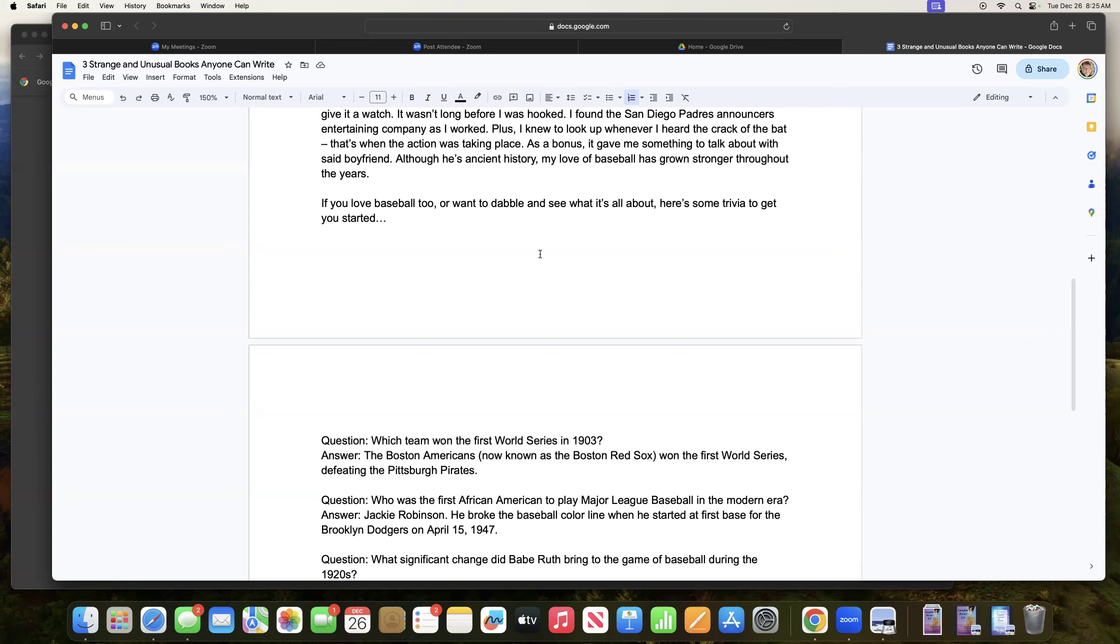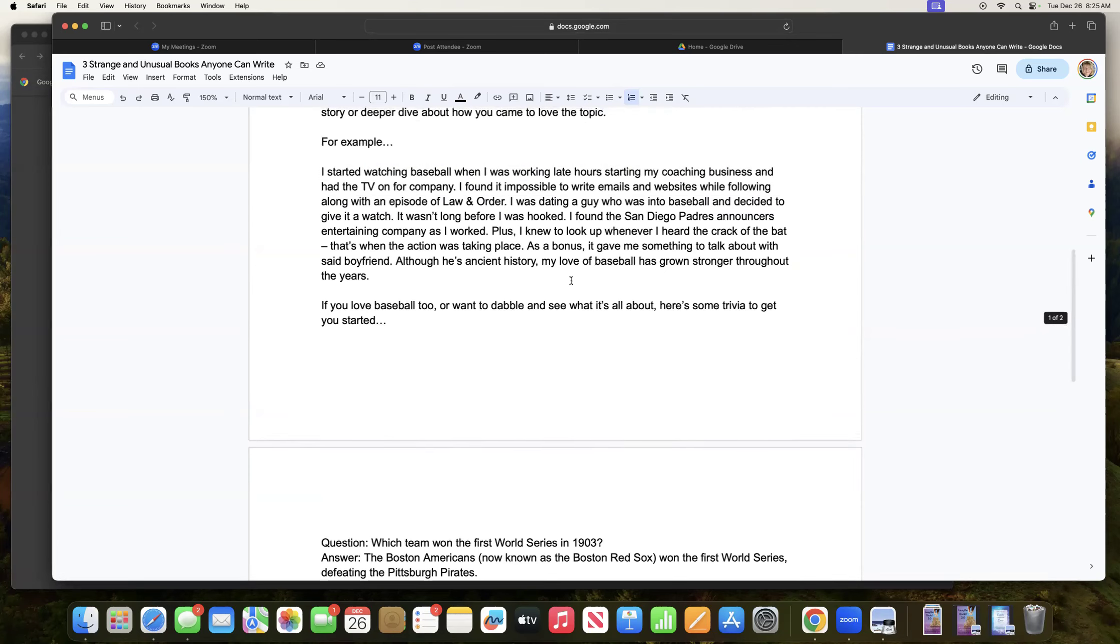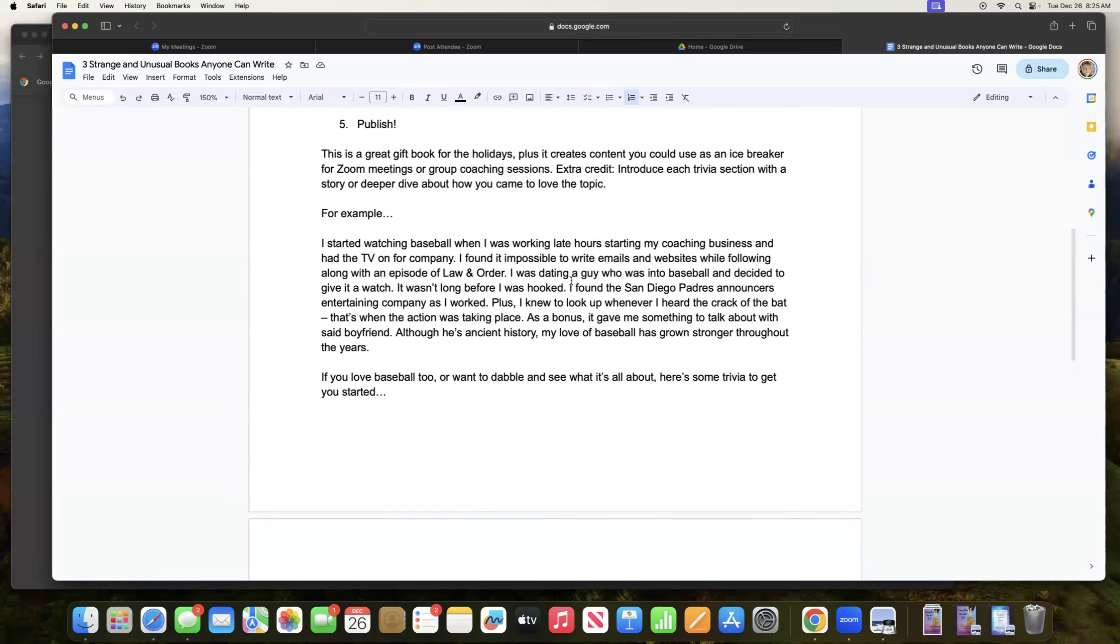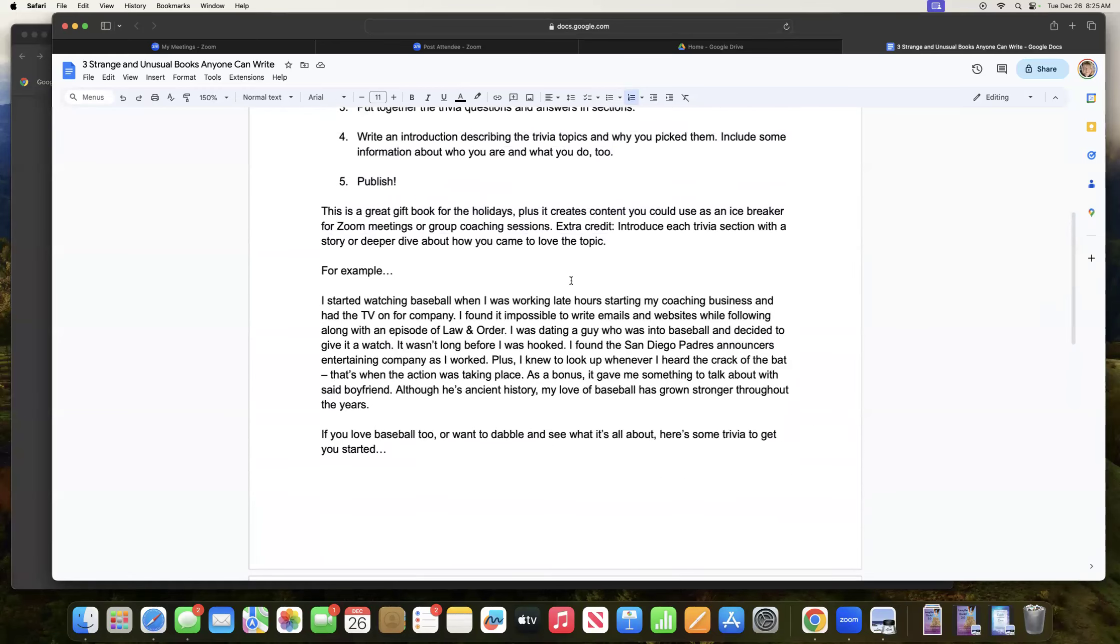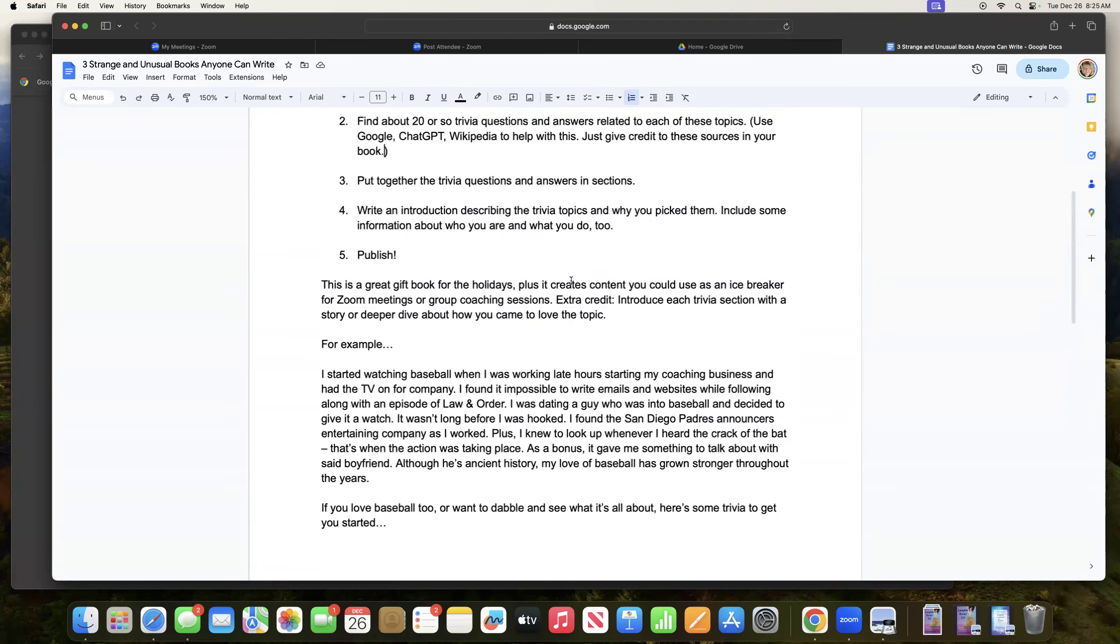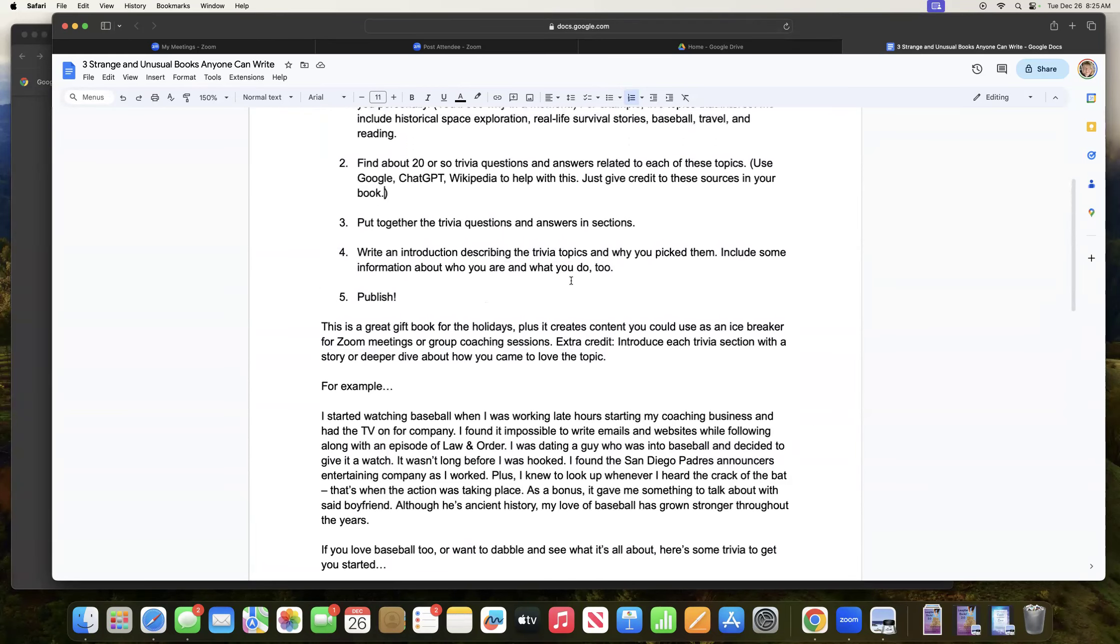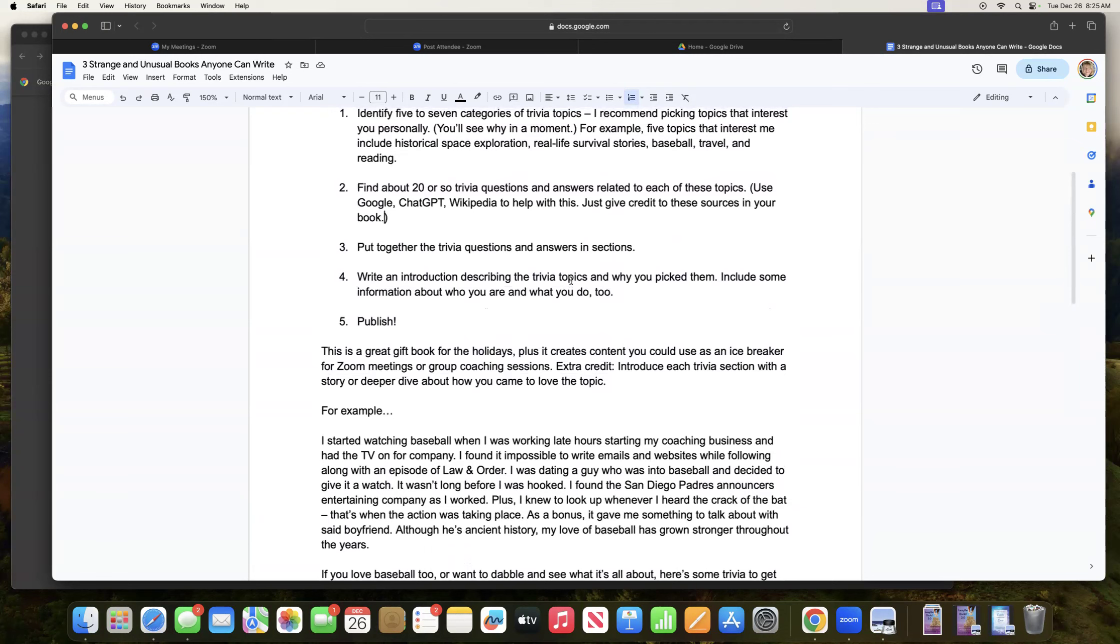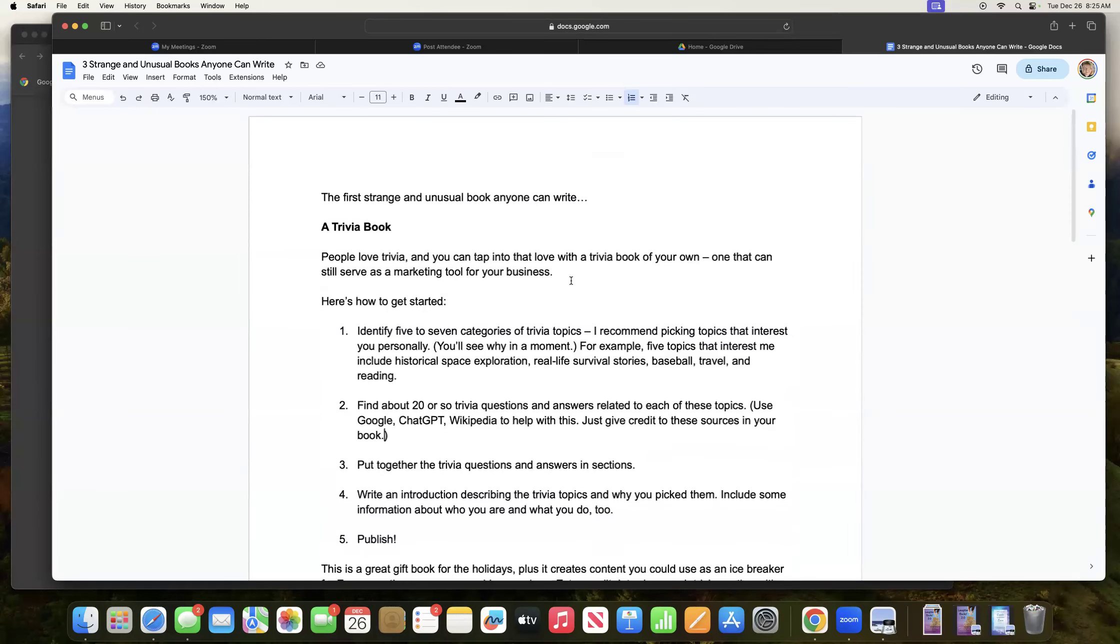So some psychological things going on in here, in addition to introducing myself and a part of my personality with a trivia book, a very strange and unusual book for someone to write, but as you can see, one that is pretty easy to put together and then also can still serve as a big business card for you, but even more importantly, as a way to introduce yourself to readers and to potential clients. All right. So this is my first book, first strange and unusual book. Anyone can write a trivia book.